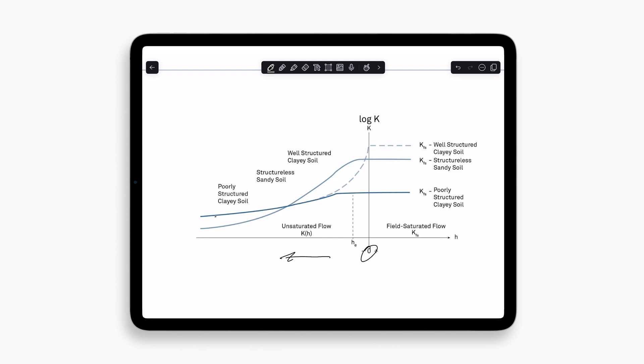So you can see here, for example, with the structured clayey soil, it's going to have very similar unsaturated hydraulic conductivity until we start getting close to saturation. And those larger pores that are present in the structure of the soil really impact how fast that soil can transmit water, and so it has a really big impact on what those curves look like and ultimately what the measurement is going to look like as well.